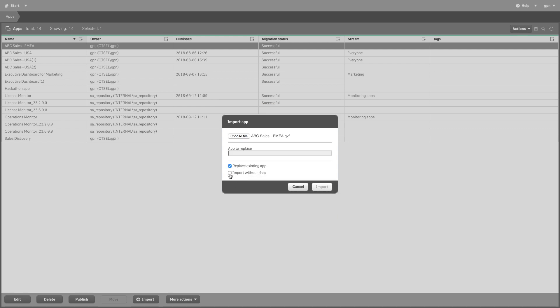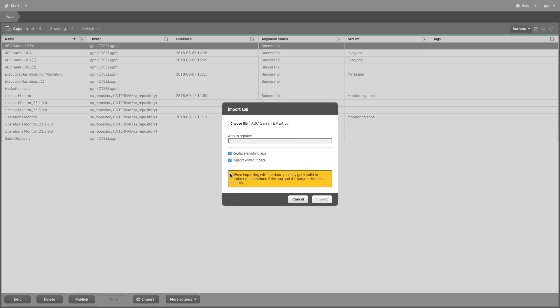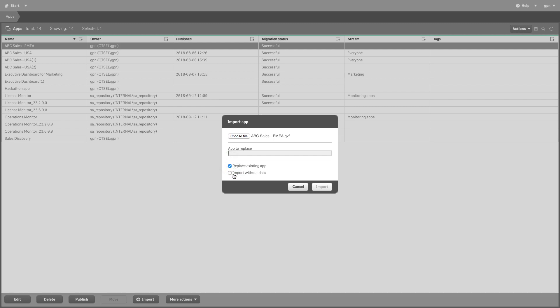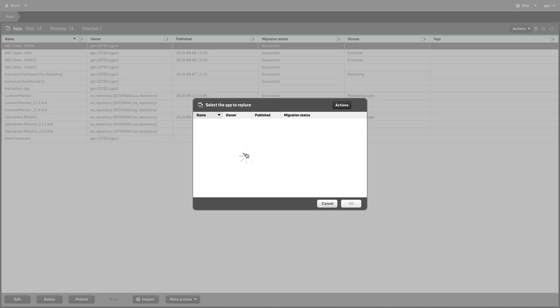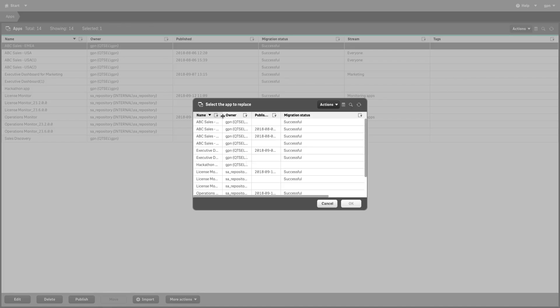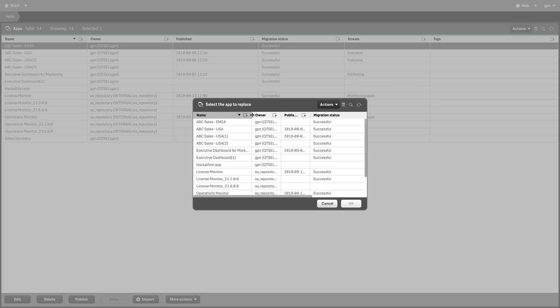If you want to import without data, check this option. In this way, only visualizations will be replaced. Select the app you want to replace from the list.